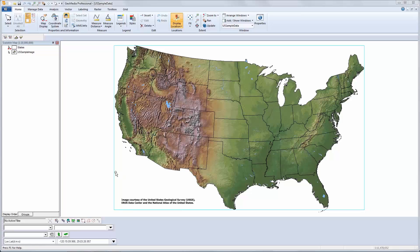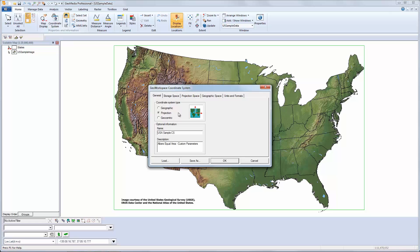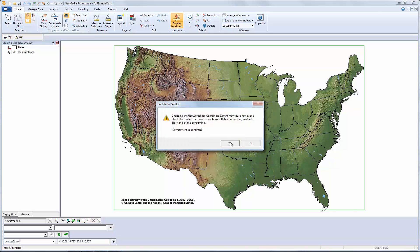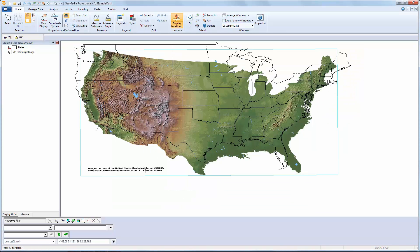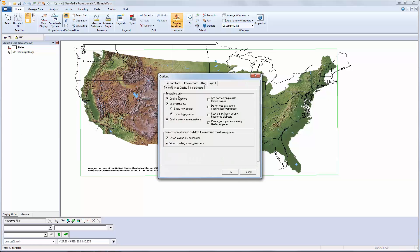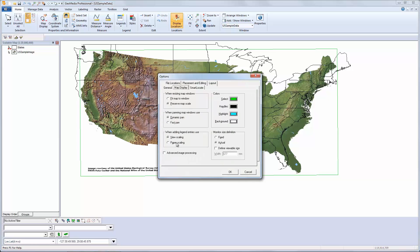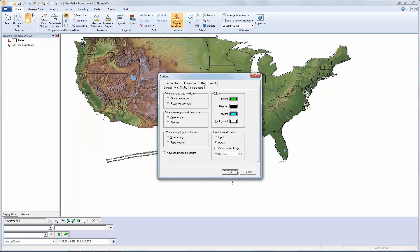One of the challenges our users have had is being able to display both vector data and imagery accurately in different projections. When we change the coordinate system, the imagery ends up not matching the vector data. GeoMedia now has an option to select Advanced Image Processing, which will apply rigorous reprojection to the imagery and give you the accuracy you need when reprojecting.